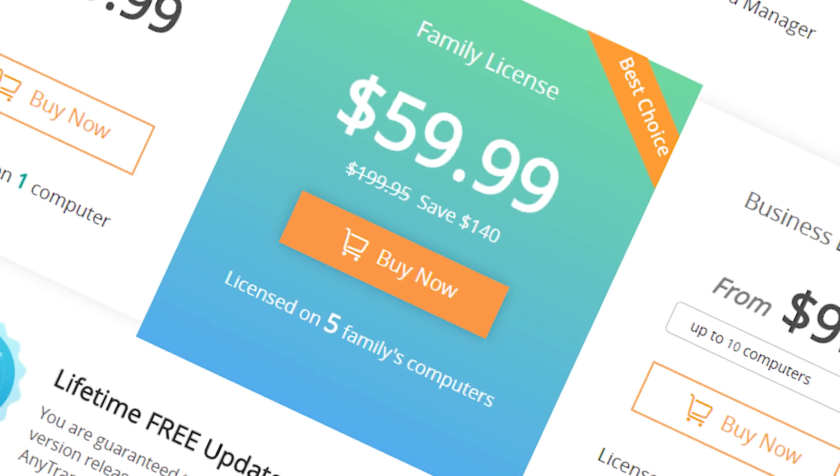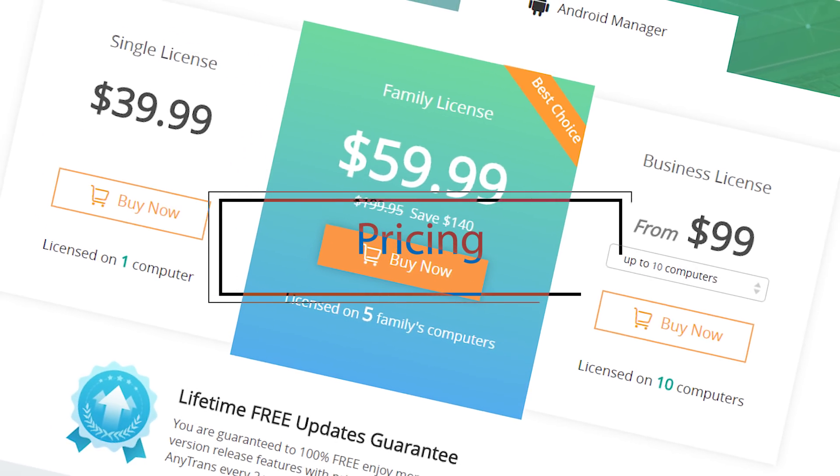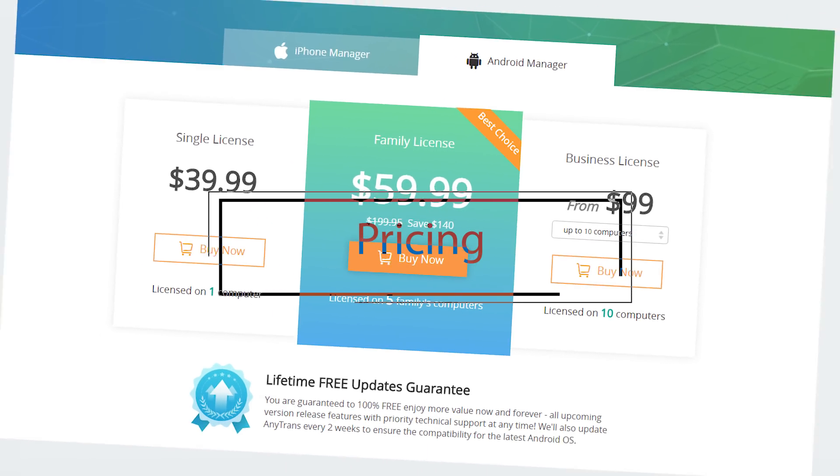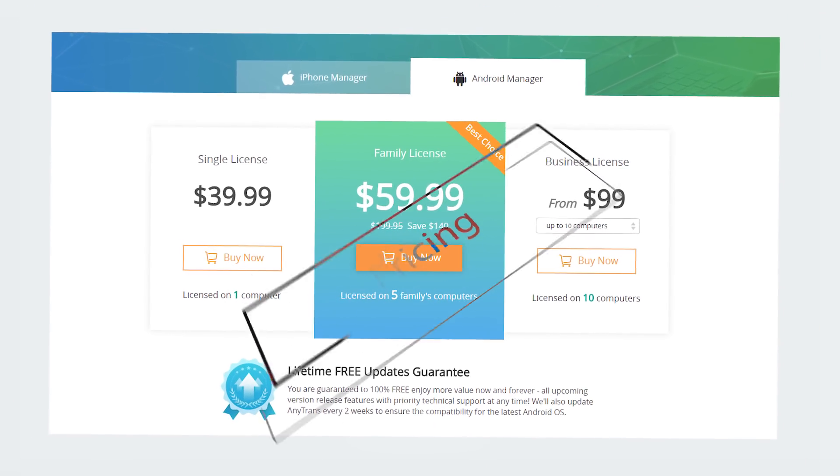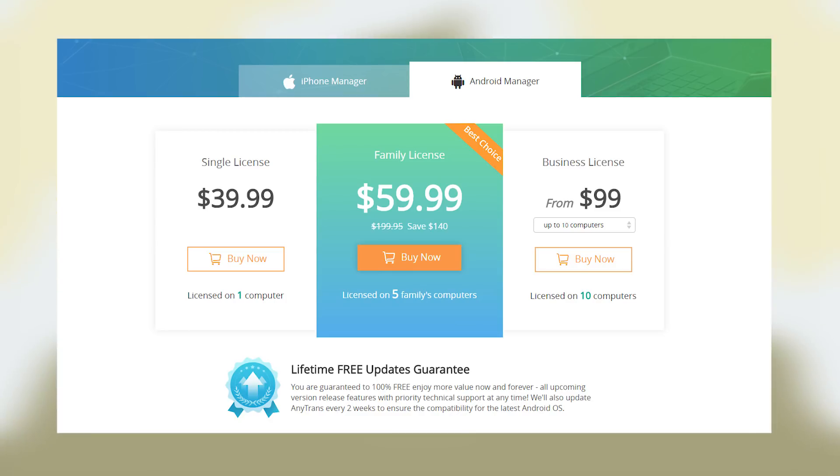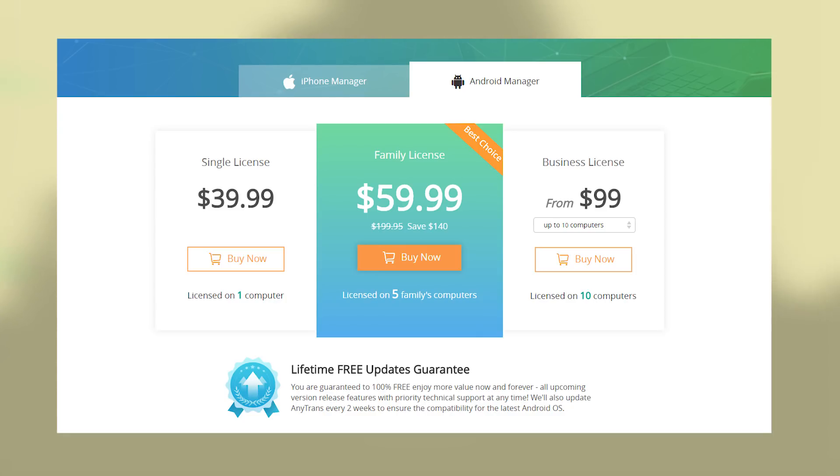At last, if we talk about the pricing, this is a paid Android software, but don't worry, the price is not breathtaking. There are three plans for purchasing the premium license of AnyTrans for Android. A single license for the application which can only be activated for a single computer at a price of $39.99. The second one is Family License for $59.99 which lets you activate up to 5 computers. And the last one is the Business License for $99.